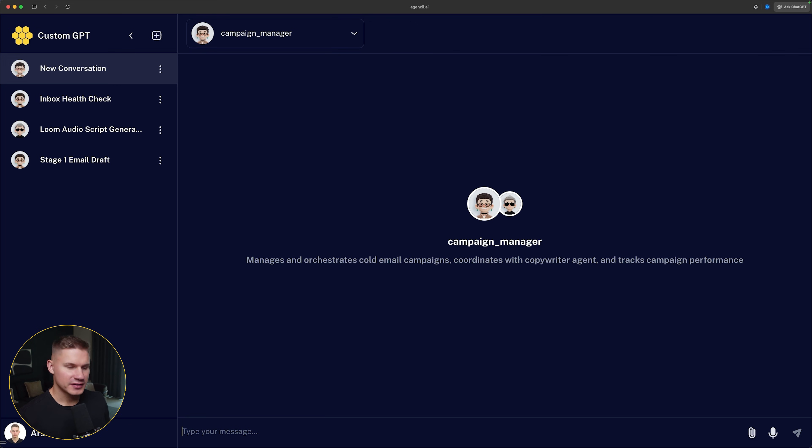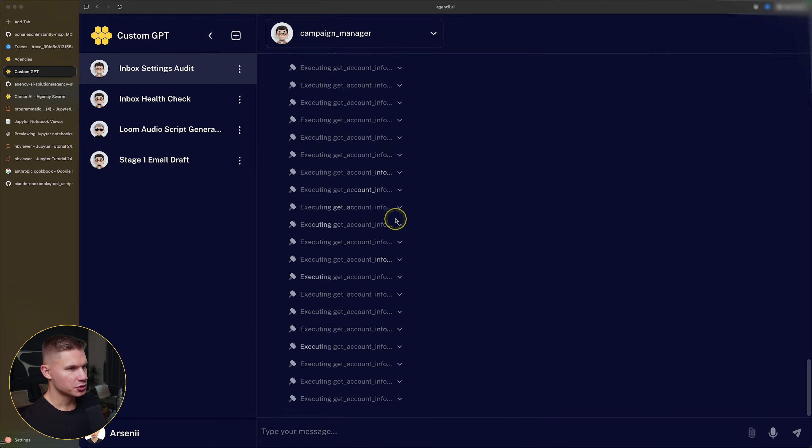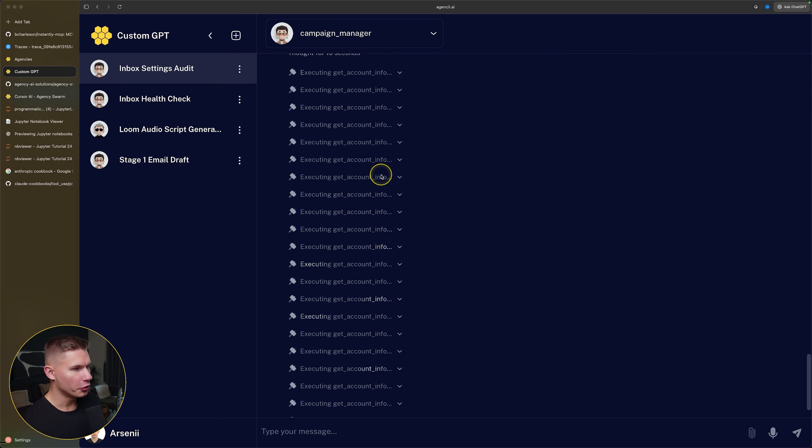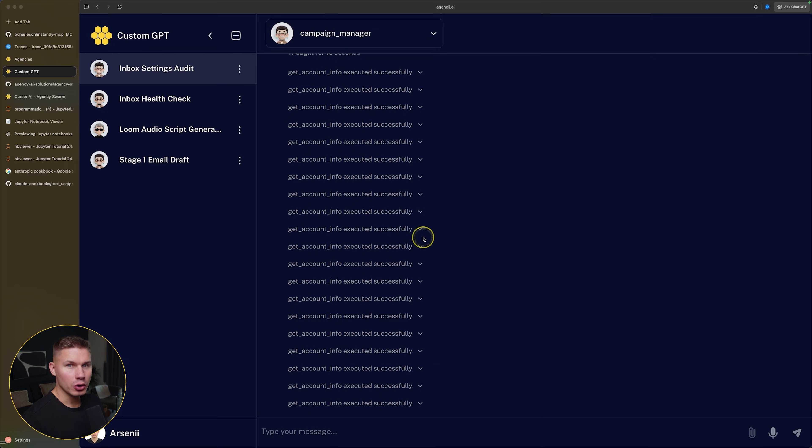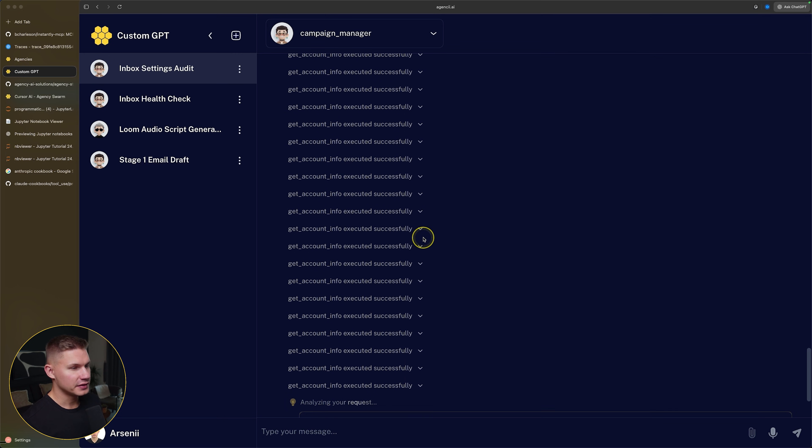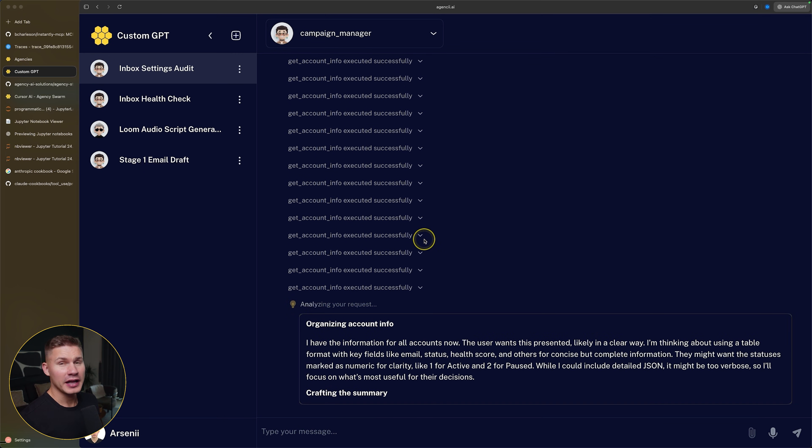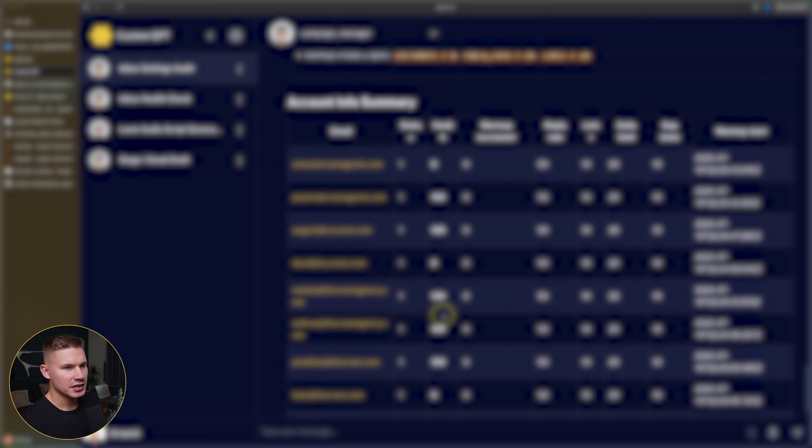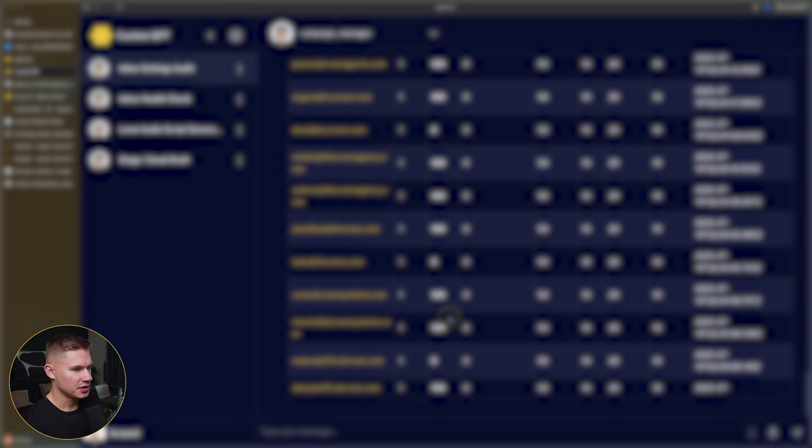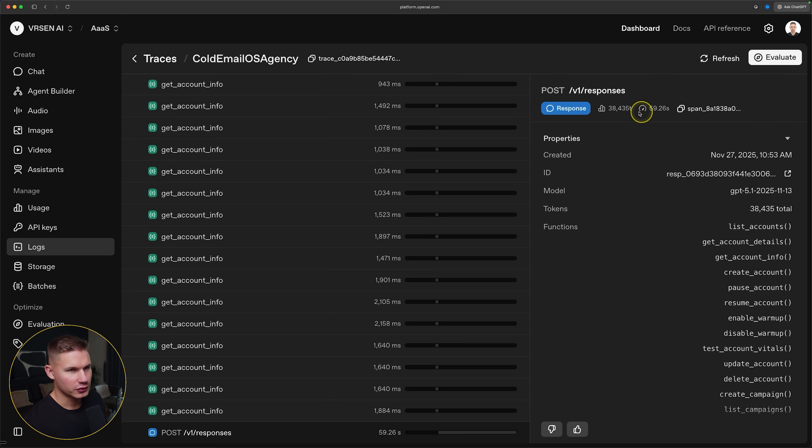So let me show you an example. Let me ask it to find all inboxes with incorrect settings. As you can see, the agent has to perform over 20 different tool calls just to find the accounts that do not have the correct configuration, even though it could simply iterate through all these accounts in a loop without actually checking the info for each account and then only log the accounts that do not have the correct configuration. And then at the end, it provides me with the summary for all the campaign settings for each account. And if we look at the traces, you can see that the final number of tokens consumed is almost 40,000, which is insane.